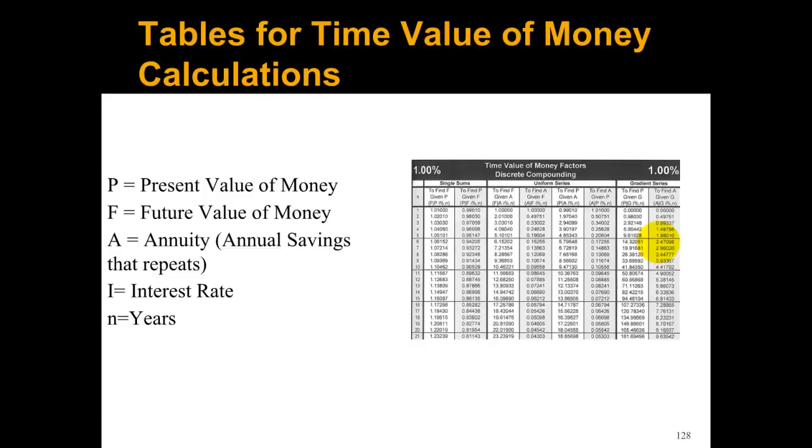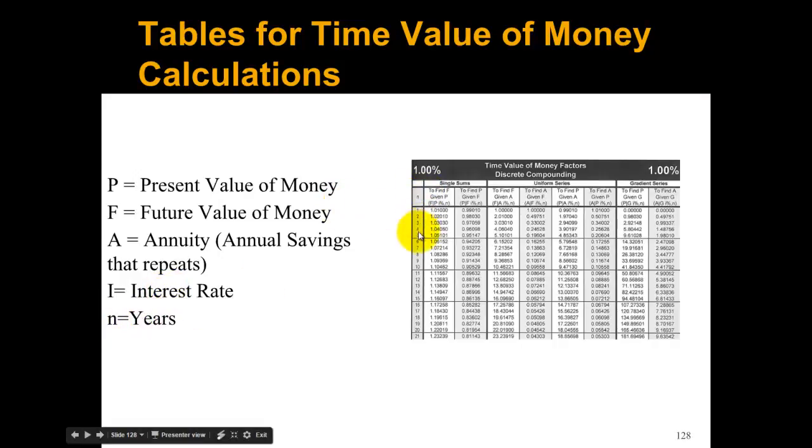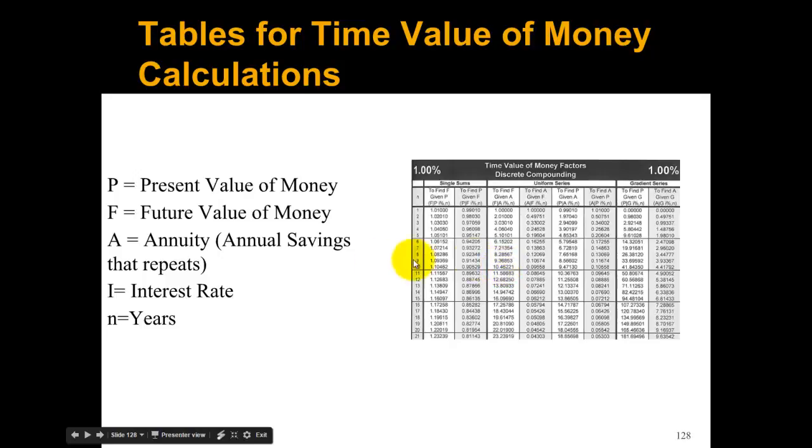First, you'll see on the right side a table called the time value of money factors. There's a bunch of different factors and it looks incredibly confusing, but it's actually not bad if you know what you're looking for. P is the present value, F is the future value, A is an annuity meaning the annual savings that repeat every year, i is the interest or discount rate, and N is years. We're going to ignore the gradient series columns and focus on these.